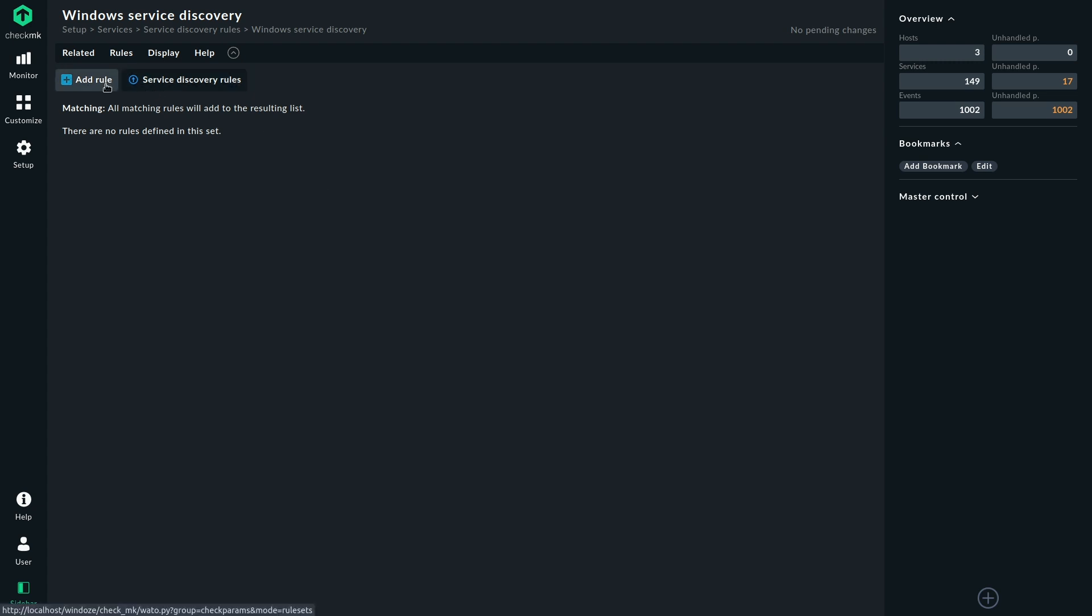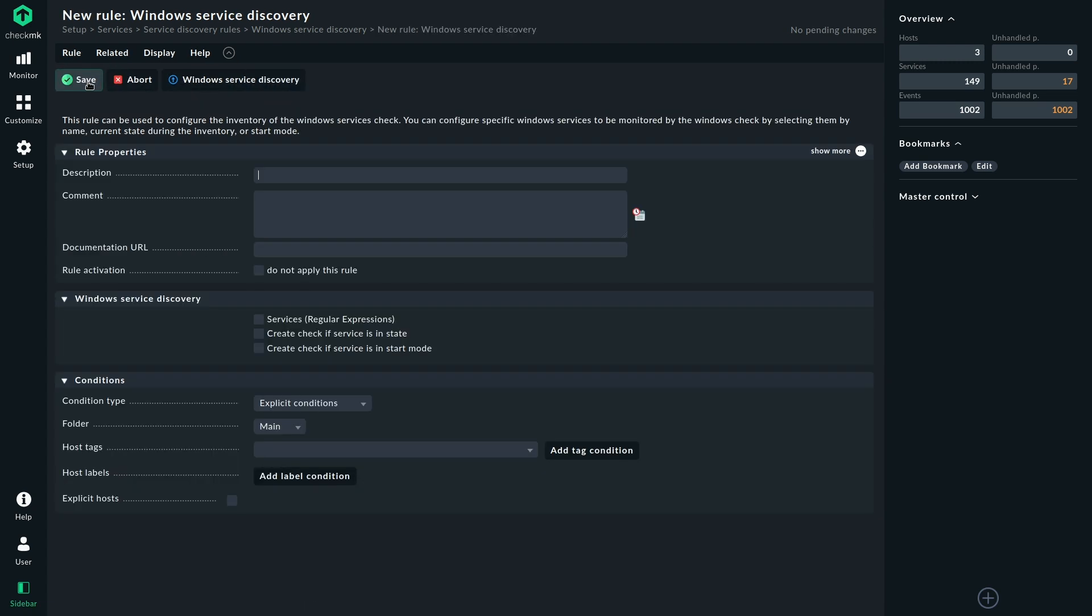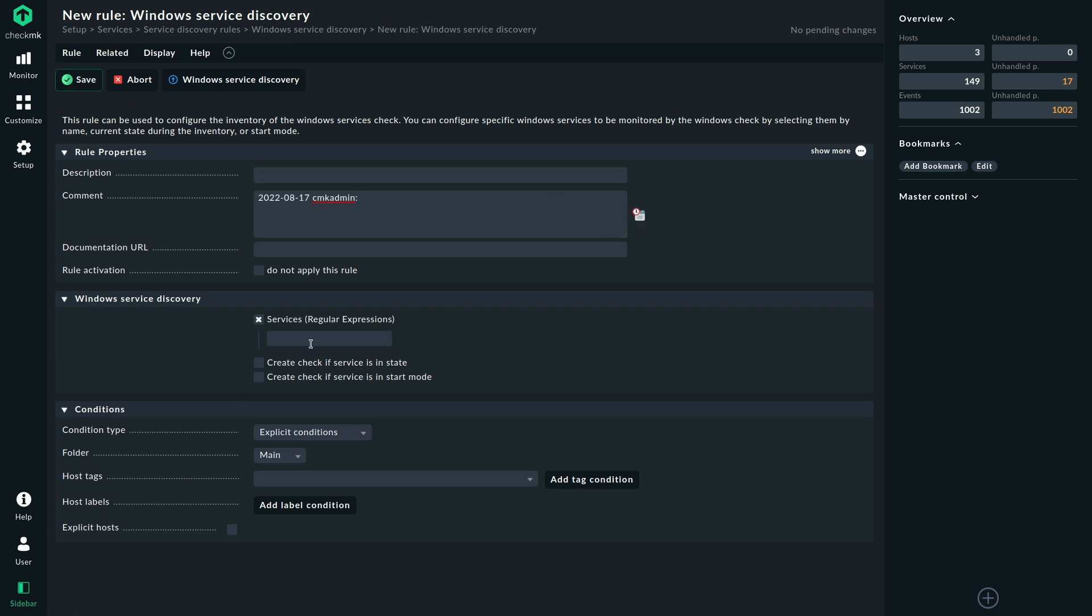There we can add a new rule. And now for simplicity reasons, I will simply add a regular expression that will add all the Windows services here. So of course you could do several regular expressions depending on what you want to monitor. If there are specific use cases, you will be aware of which services are relevant here. But I would simply use all of them to just showcase what we can discover here.